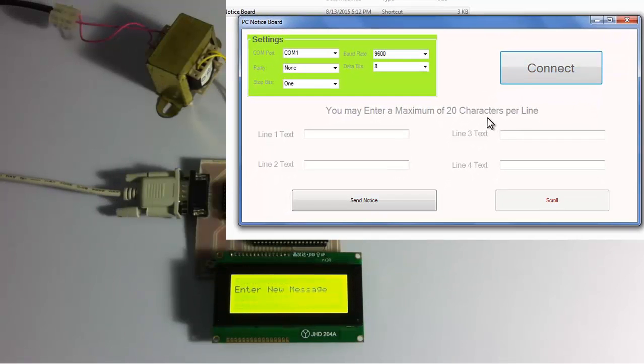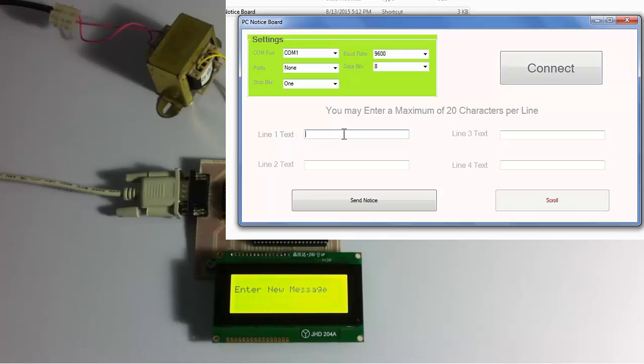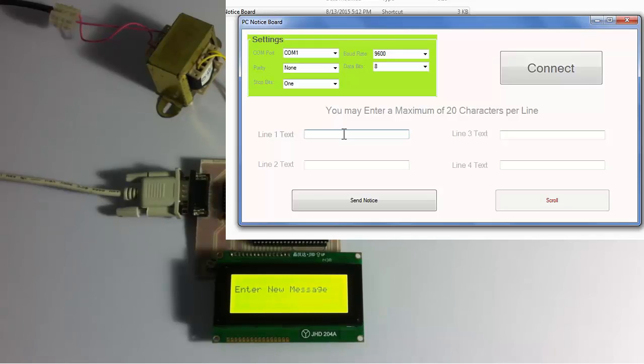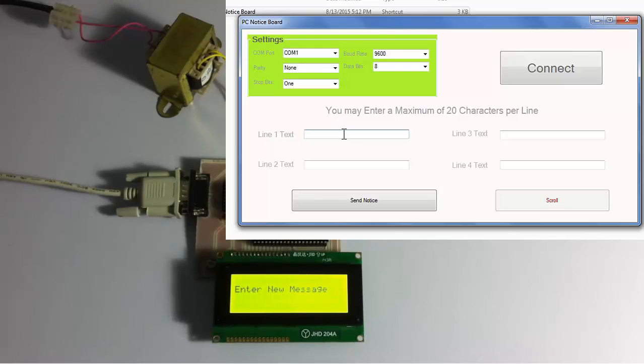Also you can see a message on the LCD screen has changed asking for a message. So now let's enter a message. Suppose it is applied on a railway station. Let's enter messages like train 1 is late, train 2 is late, 3 is late, 4 is late and so on.